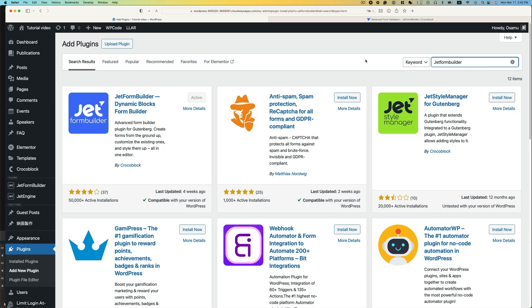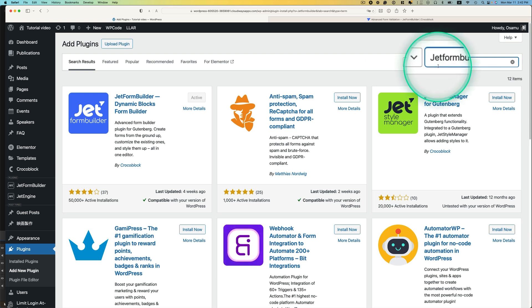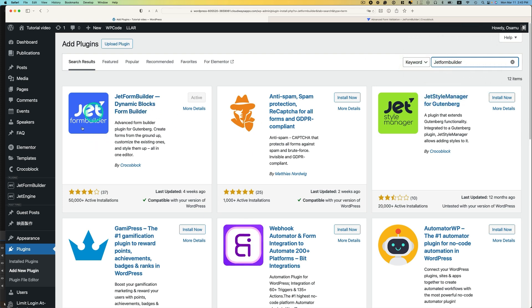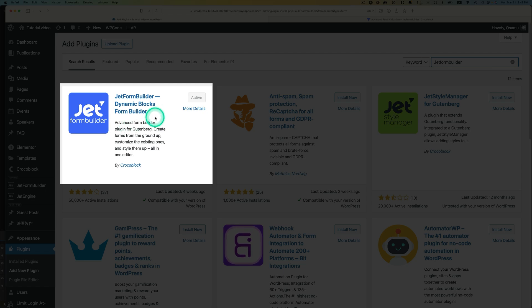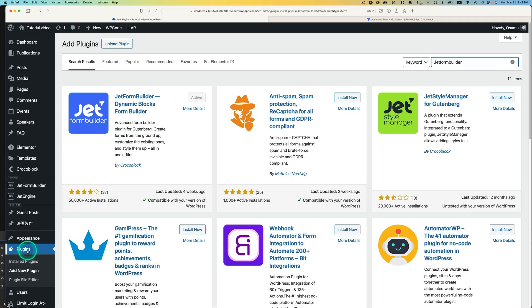So first, you need to add the free version of JetFormBuilder. So you just type JetFormBuilder, and it should be right at the front, and you're going to install and activate. I already activated it.